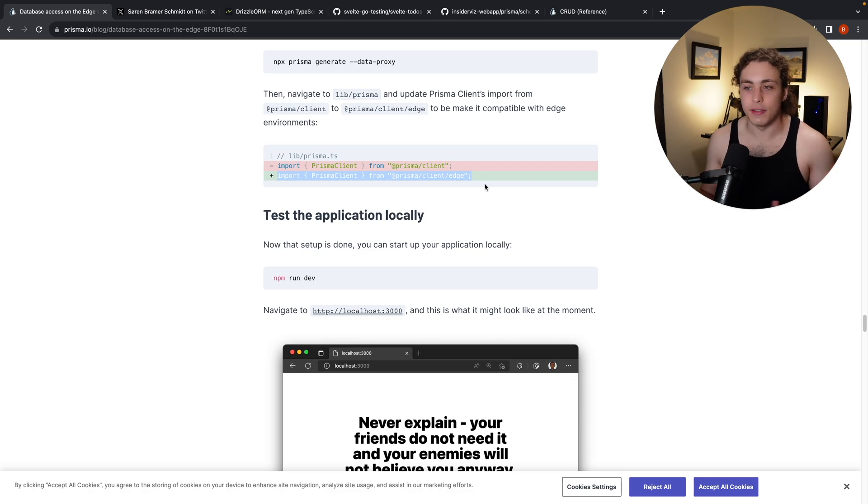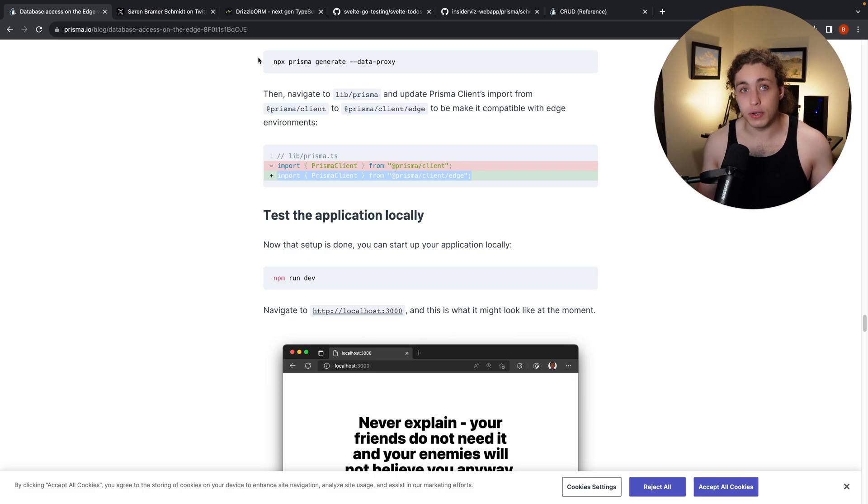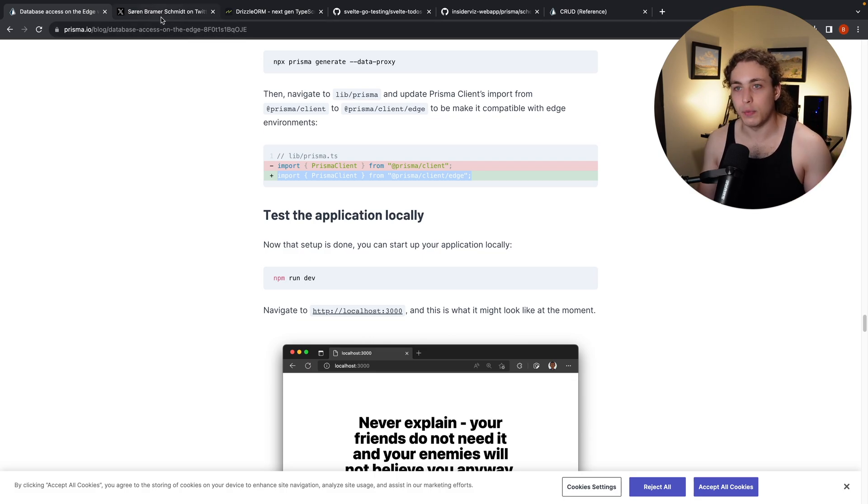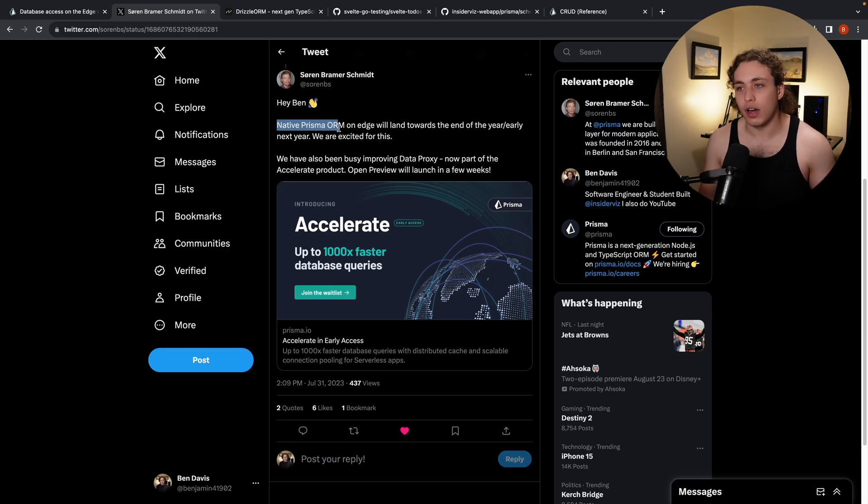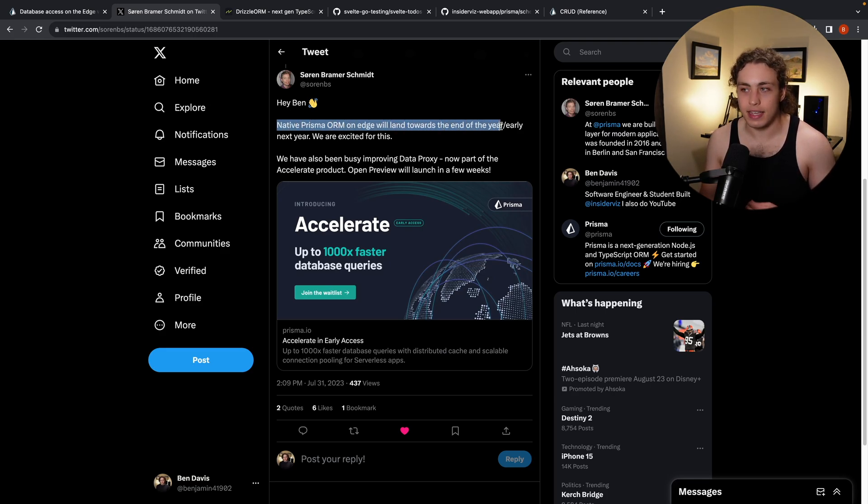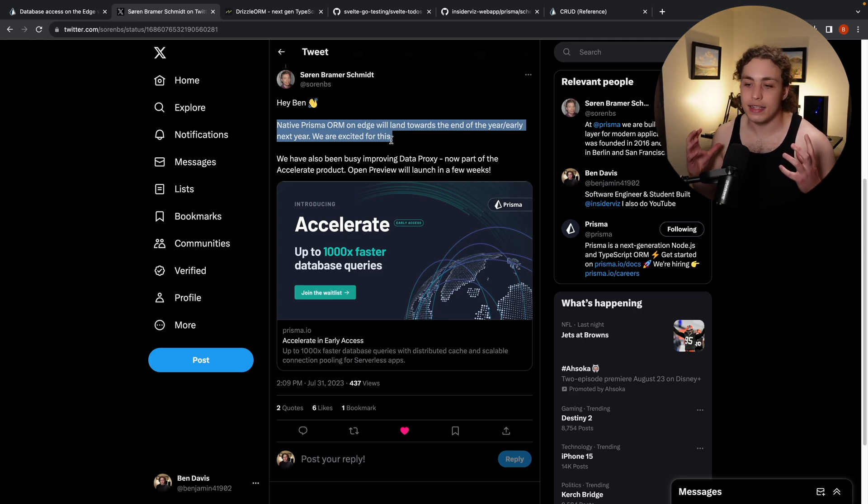And I was really excited for this and I posted on Twitter like, hey, I'm going to go try this out. And then one of the guys from the Prisma Core team actually messaged back with this. He said, hey Ben, native Prisma ORM on the edge will land towards the end of the year slash early next year. We are excited for this. And so am I. That is huge.